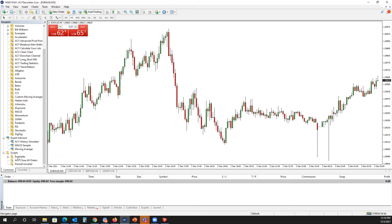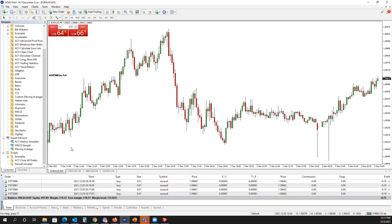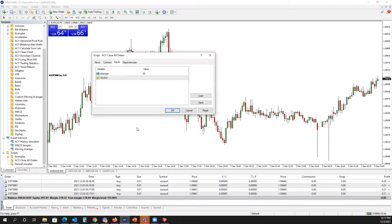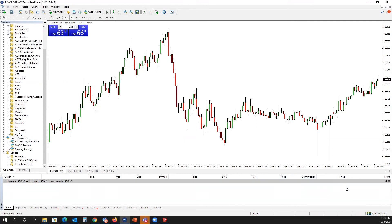As we can see here, scripts — ACY Close All Orders — and in this scenario we do have our auto trading turned on. I'm going to open up a series of Euro AUD positions, and then to close out all the orders I'm going to click, drag into the middle of the chart, hit OK, and from there it is going to close out all my positions in a timely manner.